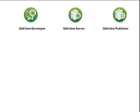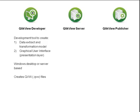QlikView Developer is the tool that developers and analysts use to create with. They create data extraction and transformation models here, as well as the interactive presentation layer, or graphical user interface, that ultimately becomes the end user's window into QlikView. This product is used either on a Windows desktop or server, and the file type that is ultimately created is called a QVW file.